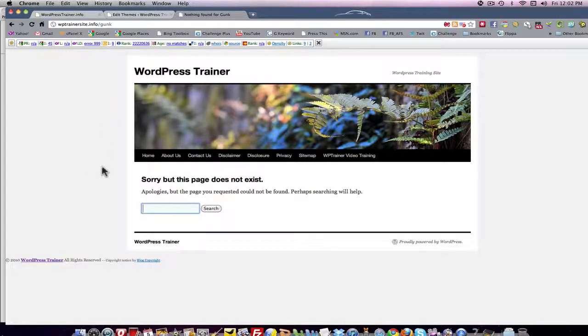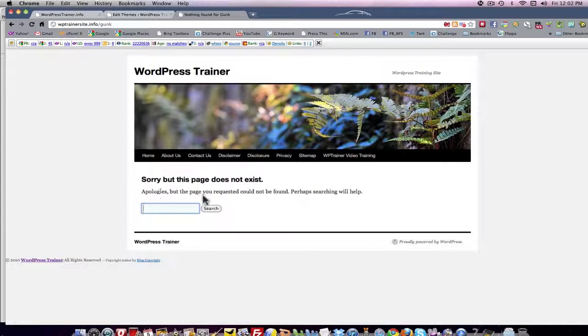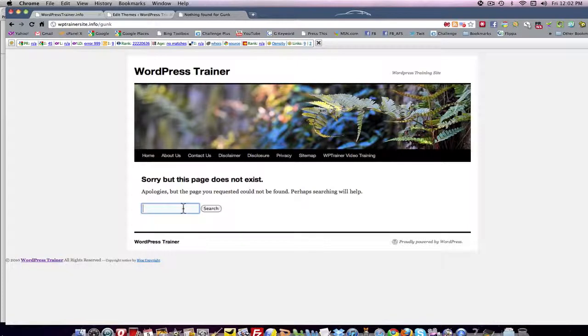First of all it doesn't say error 404 page does not exist. On the contrary, it says something human like sorry but this page does not exist. Apologies but the page you requested could not be found. Perhaps searching will help. And then it has a search box.